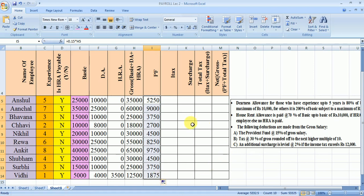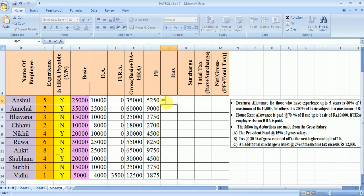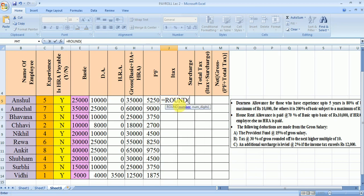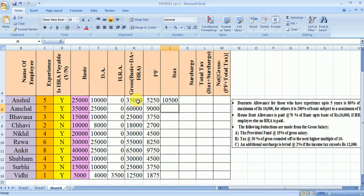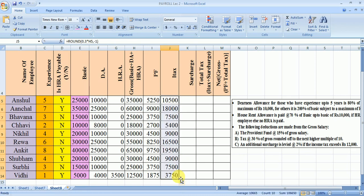For tax, the condition is that tax should be 30% of gross, rounded off to the next higher multiple of 10. We use the ROUND function: =ROUND(0.3*gross, -1). The argument -1 rounds to the nearest multiple of 10. Enter and drag the formula to all other cells to get the income tax values.